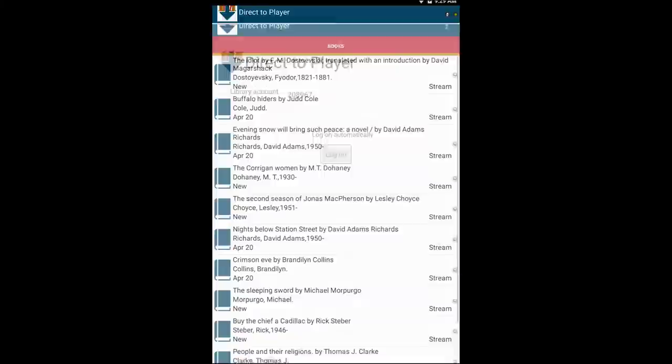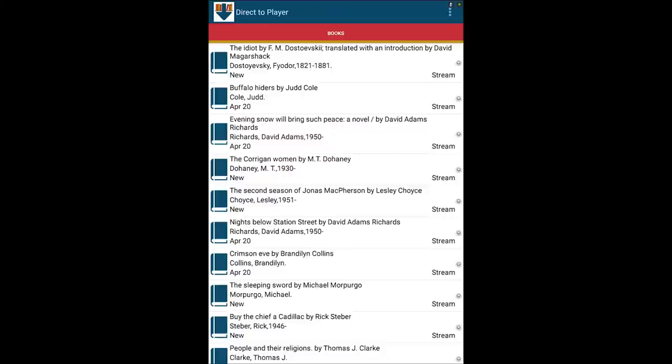The app automatically connects to the library if your device has an internet connection. A list of Direct-to-Player DAISY audiobooks and magazines that you've borrowed from the library will appear. This list is your bookshelf.